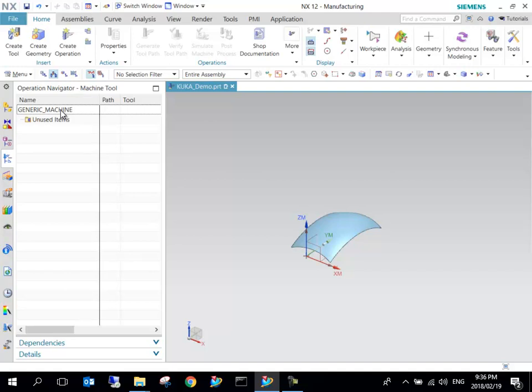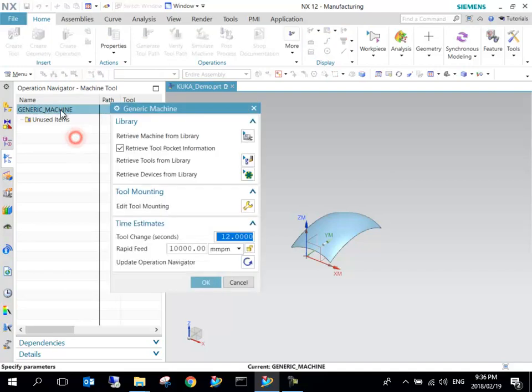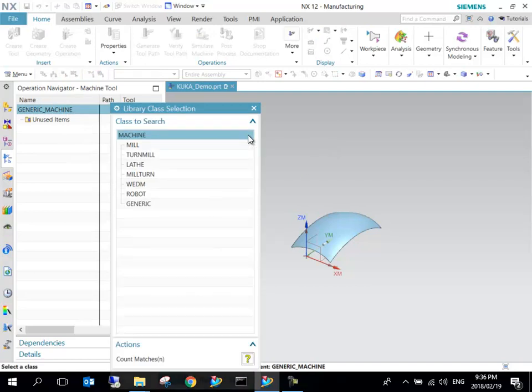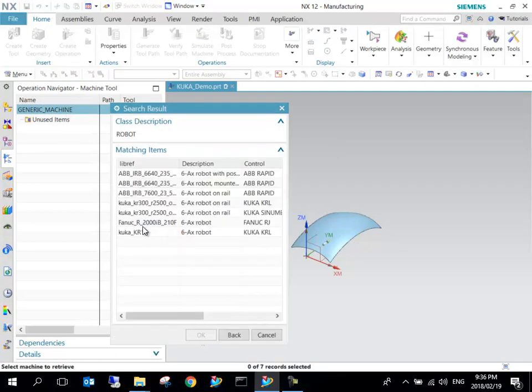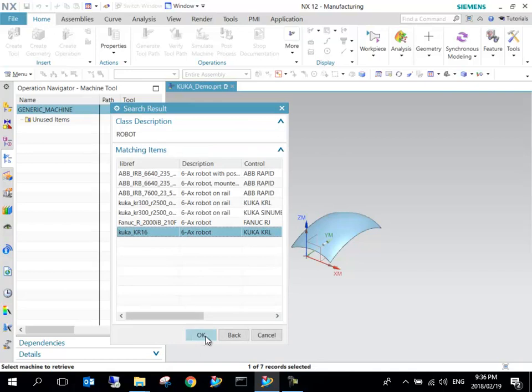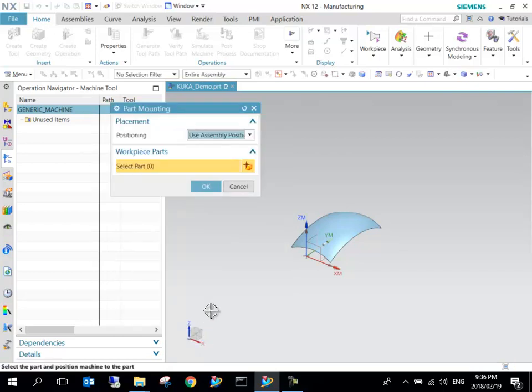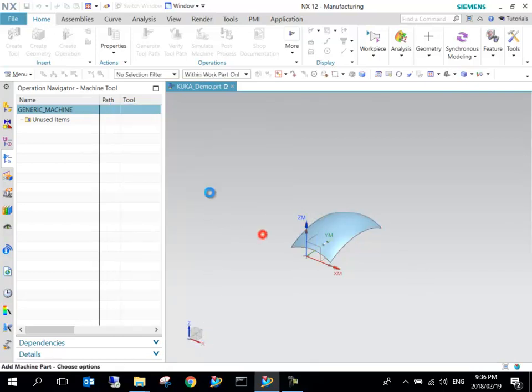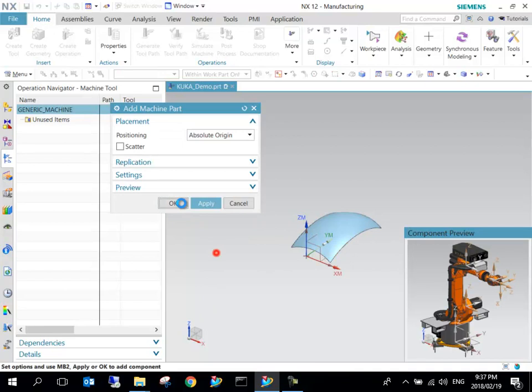We want to now use our KUKA robot that we installed. I'm going to double-click on that one and go in there to robot.